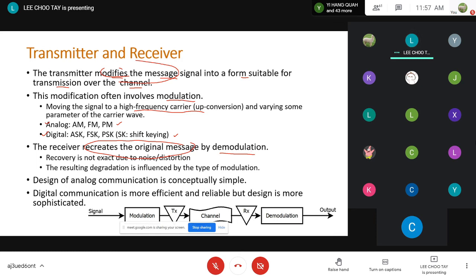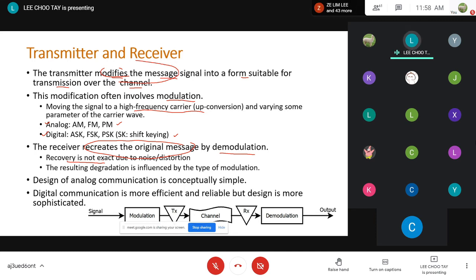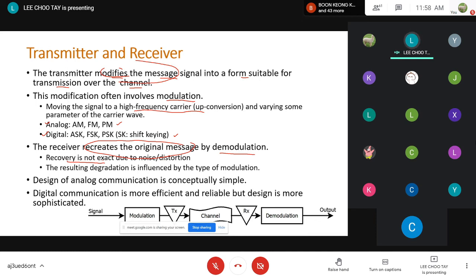If you have a bad communication system, you might hear my voice broken. That is typically a problem with the channel. When we design a communication system, we design both the transmitter and the receiver based on the type of channel. Analog communication design is conceptually simple, while digital communication — more commonly used today because it is more efficient and reliable — involves a more sophisticated design, but both follow the same basic block diagram of modulation, channel, and demodulation.